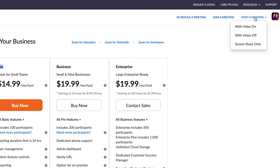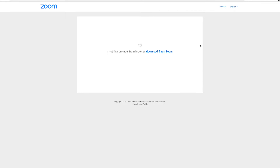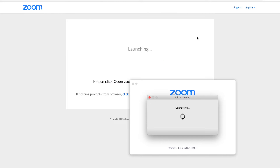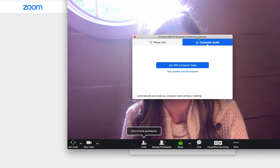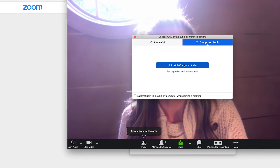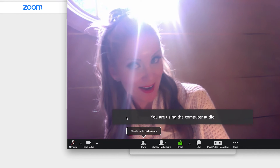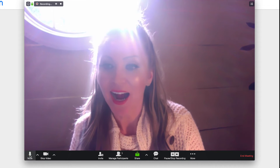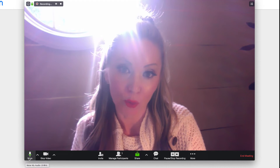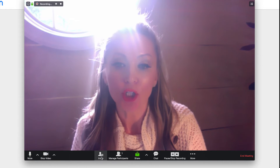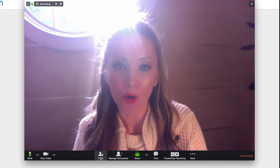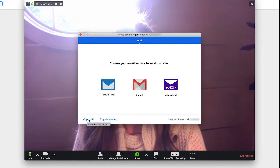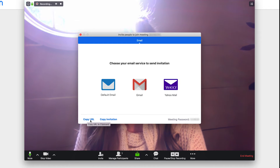I'm just going to go ahead and click on 'Host Meeting with Video On.' You can have up to as many as 100 people — something crazy like that. So you're going to join with computer audio. Unmute if you want people to hear you — that's probably a good idea. To invite people onto your meeting, you're just going to click Invite, click on Copy URL, and then give that link to people.